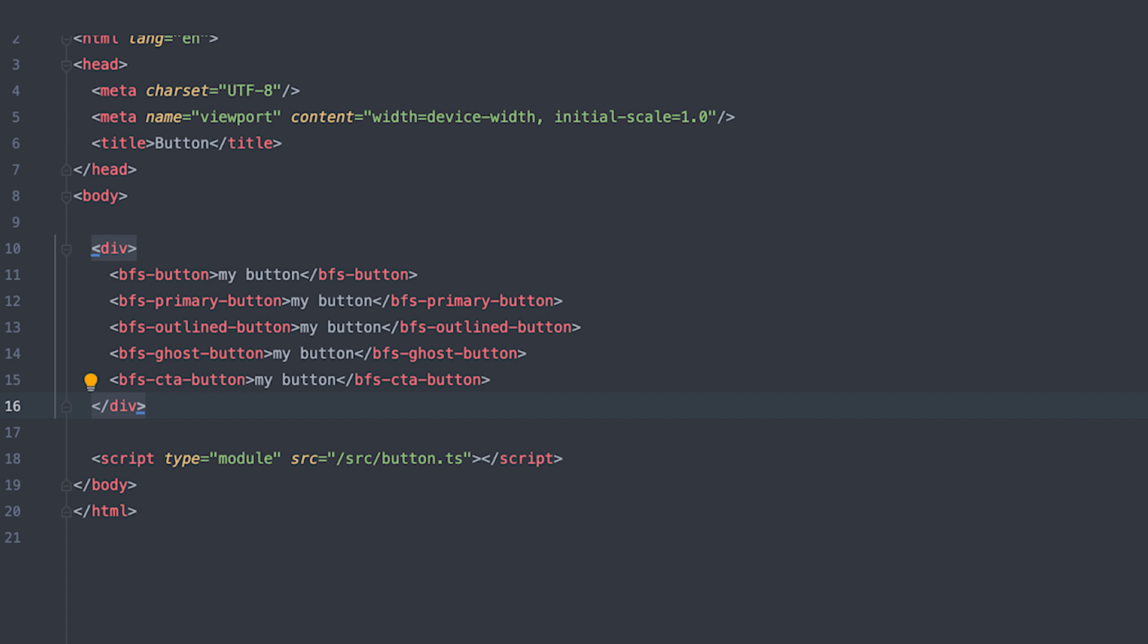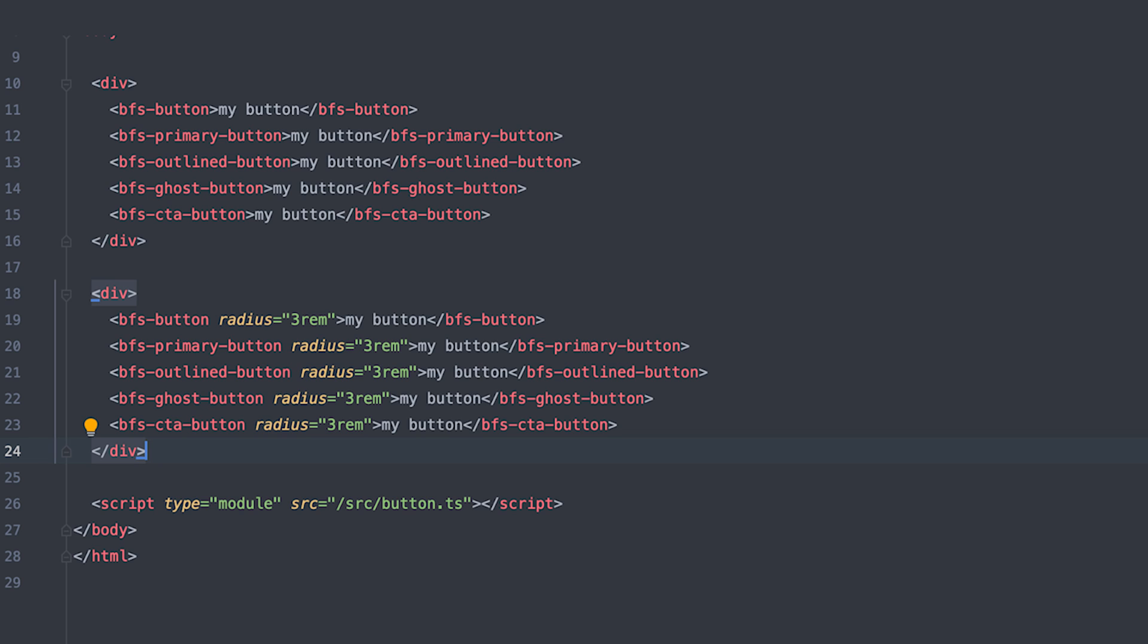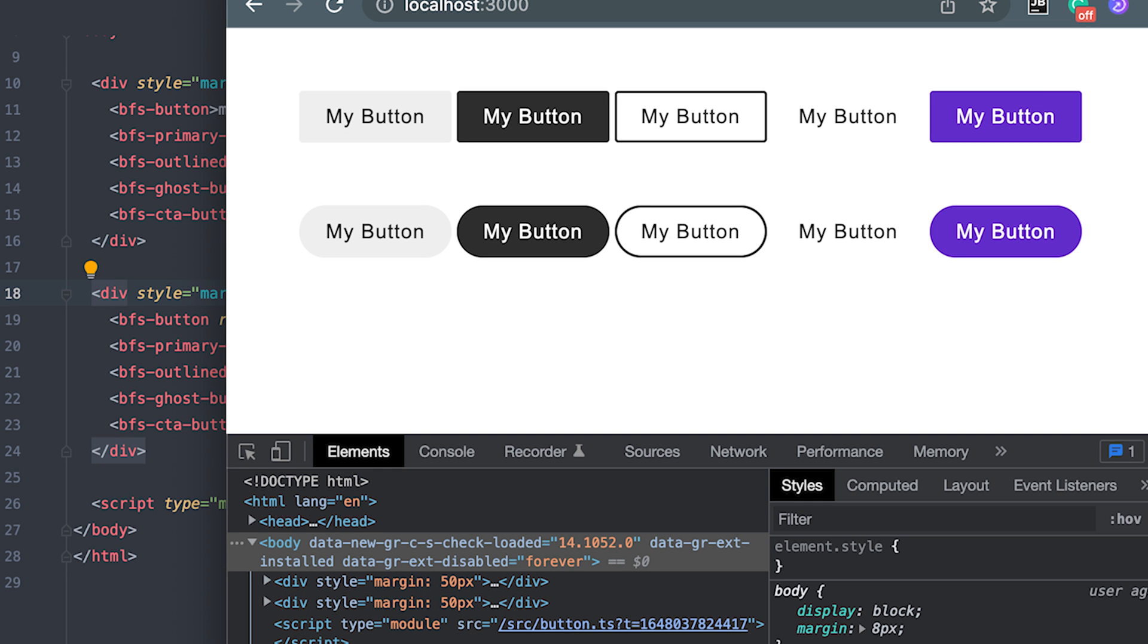Now, for the final touch, I'll put all these buttons inside a div tag, then duplicate it under adding margin to the div, then adding radius of three rem to the bottom buttons. Like that, I just created pill buttons for you. You're welcome.